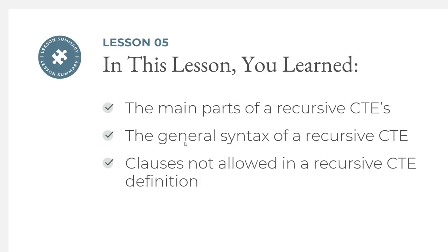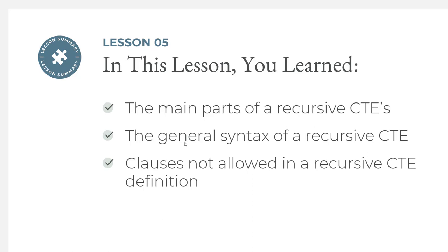In this lesson, we learned about the main parts of the recursive common table expression, the general syntax that's allowed, and some of those clauses that aren't allowed within the body of the definition. If you have any doubts over how a recursive CTE works, I would go back and look at the flowchart, the different parts of a recursive CTE, and then the handout that I'm providing. Also ask questions in the class discussion, and we can help you out.